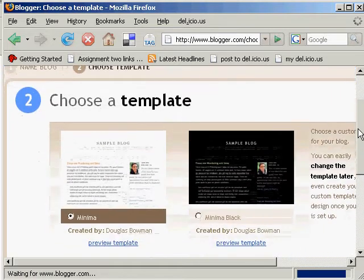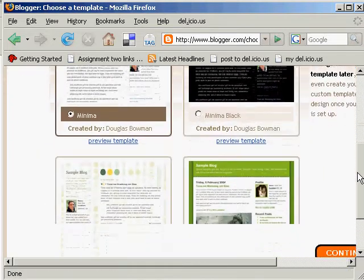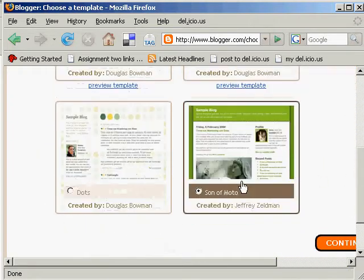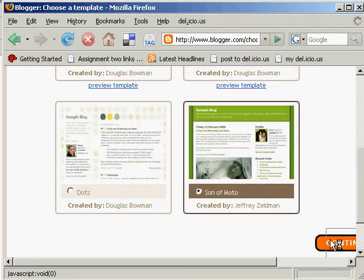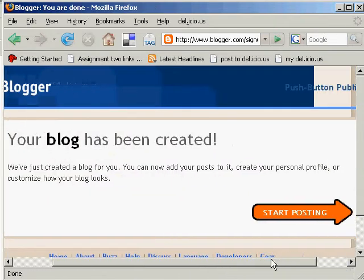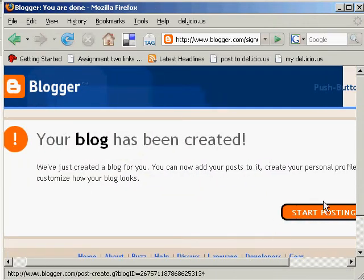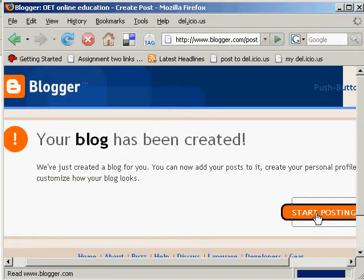And then you just choose a template. Something nice, whichever you like. Just continue again. And we've created the blog. Now we just start posting.